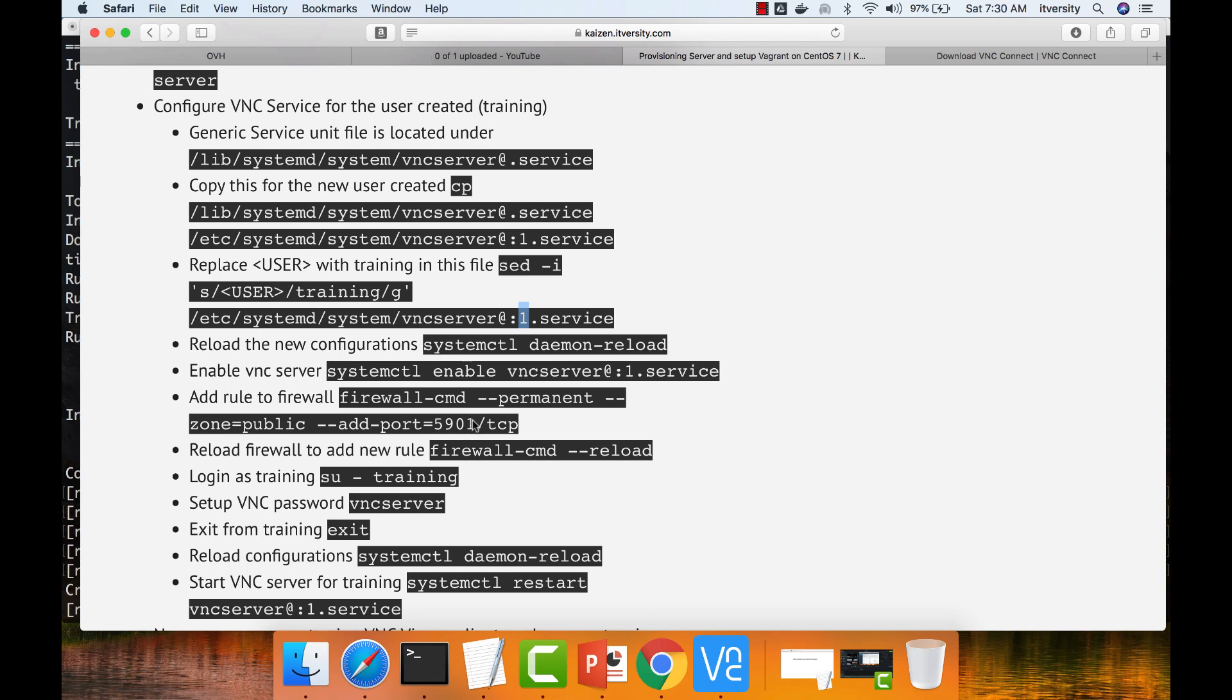In this case, as I'm configuring for one, I have to say 5901. If it is a hundred, I have to say 6000. So you just have to add the number which is plugged into that VNC server at N service to 5900 to open up the port.